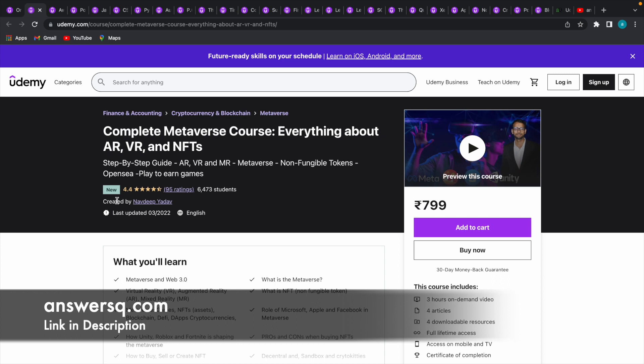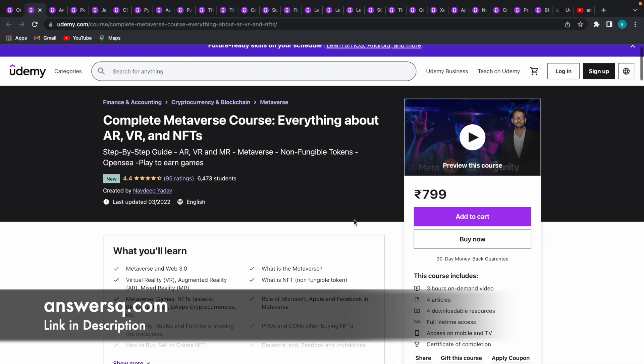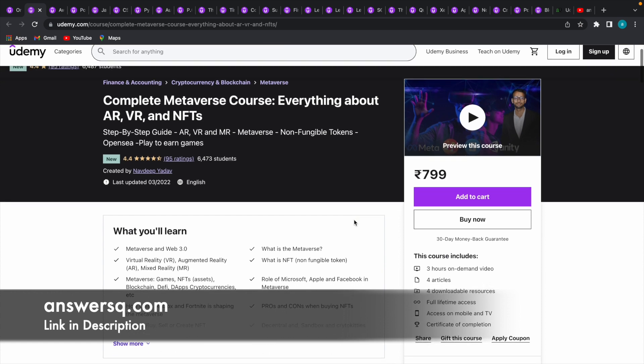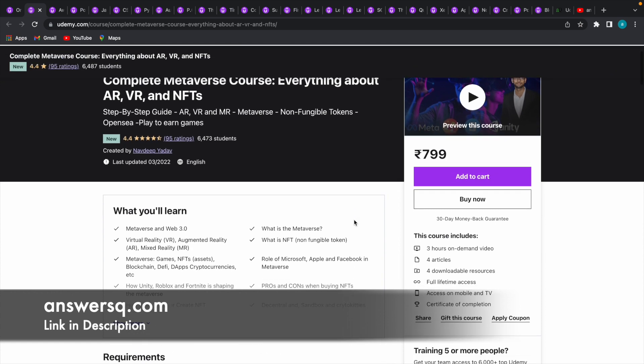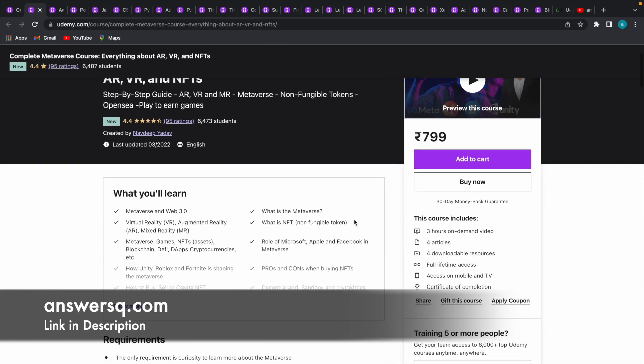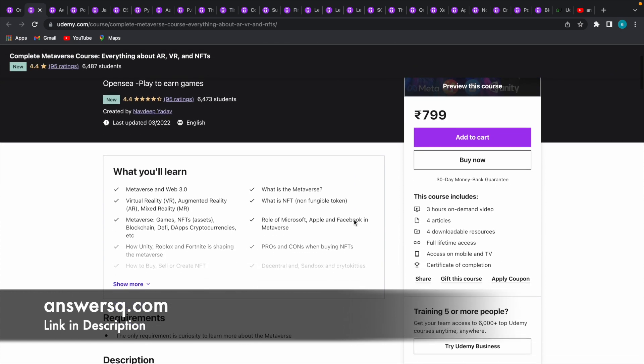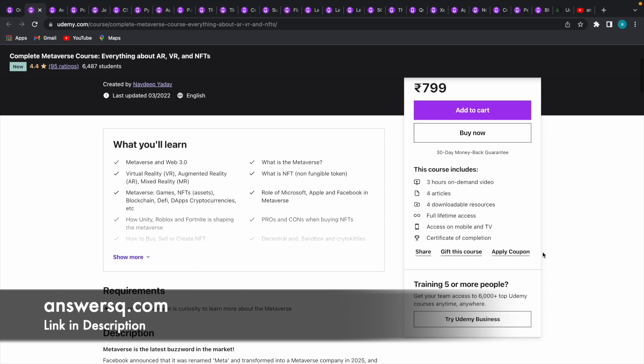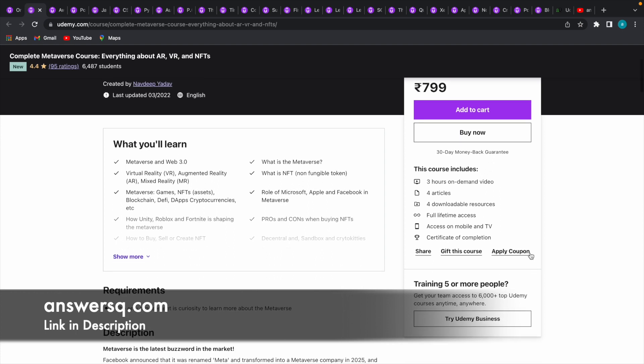Now you can see that the original price of this course is 799 rupees but we can get it for absolutely free. Let me show you how. Basically, we're going to get the courses for free using a 100% off coupon code which is completely legal. Here you can see the apply coupon option.